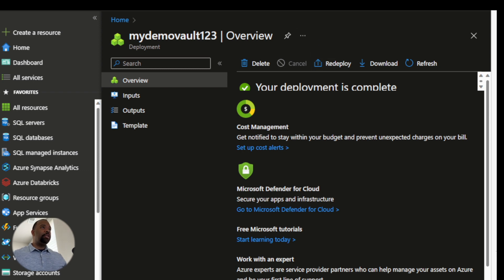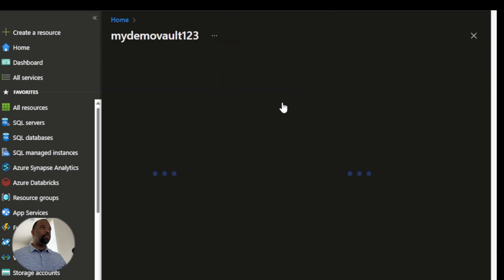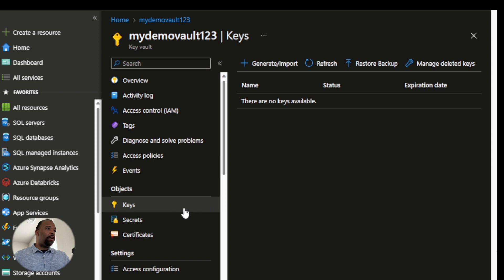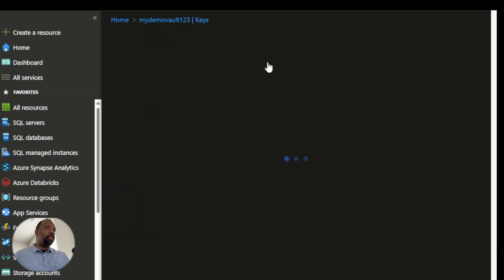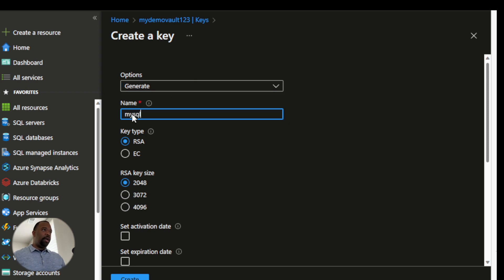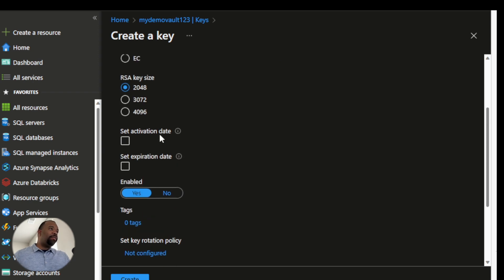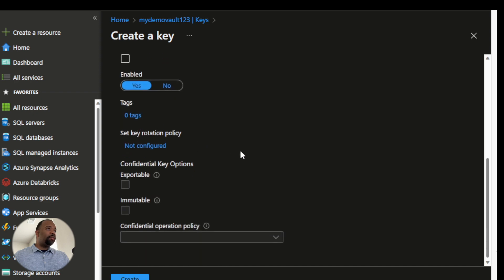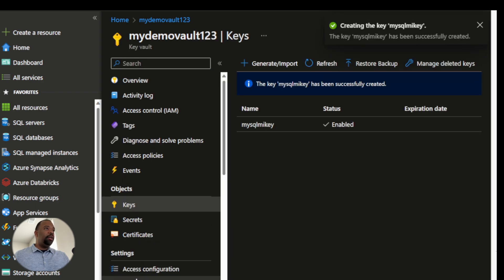My key vault resource is ready. I'll come into this resource and generate a new key. Under the Keys section, I'll click the plus button to generate a key and name it MySQLMIKey. I'll choose an RSA type with a key size of 2048. As for activation and expiration dates, I'll leave these blank — but if you do use them, note that the activation date needs to be in the past and the expiration date needs to be in the future. I want this key enabled, with no tags or rotation policy for now, so I'll go ahead and create this new key.